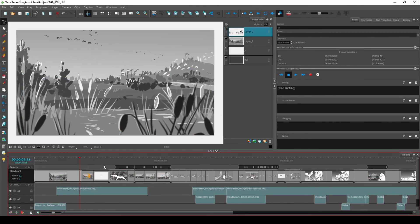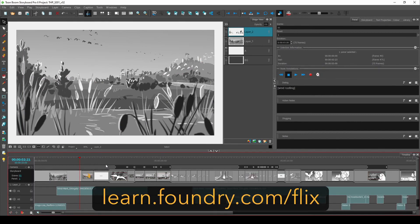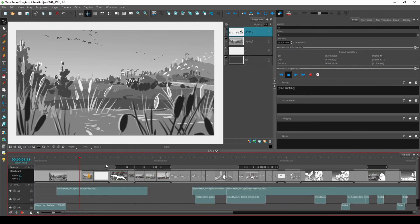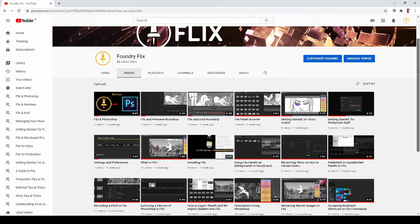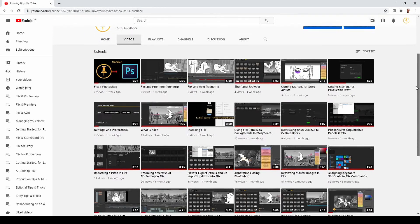That concludes this tutorial on Flix and Storyboard Pro. For further information and tutorials, check out learn.foundry.com/flix, or the dedicated Flix YouTube channel. Thanks for watching.